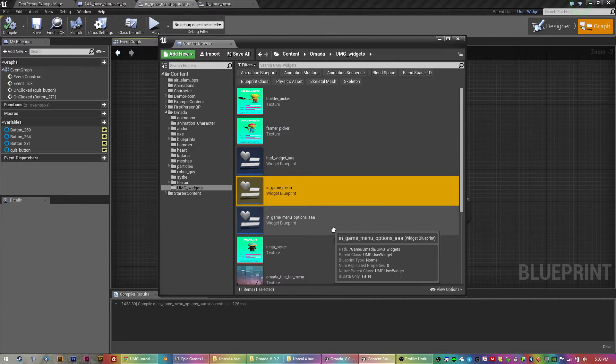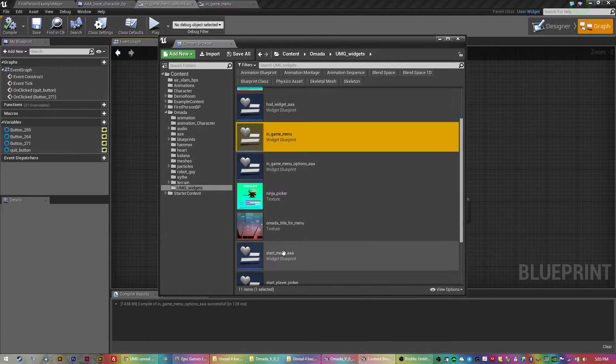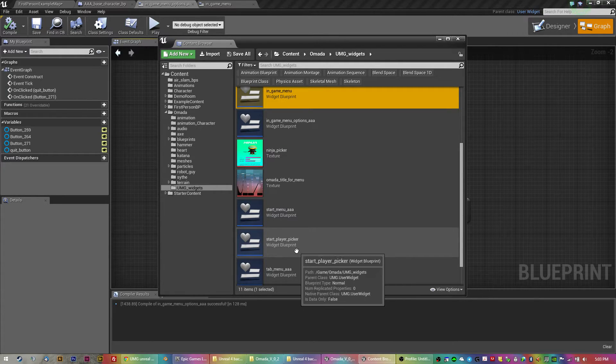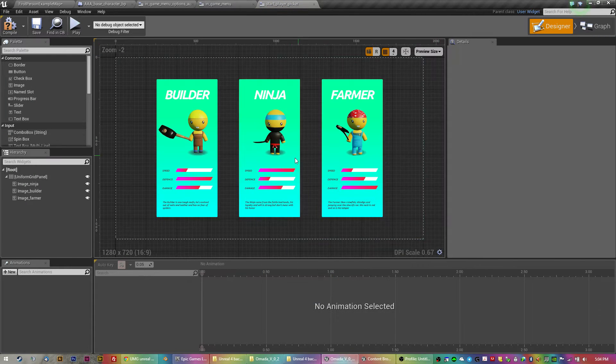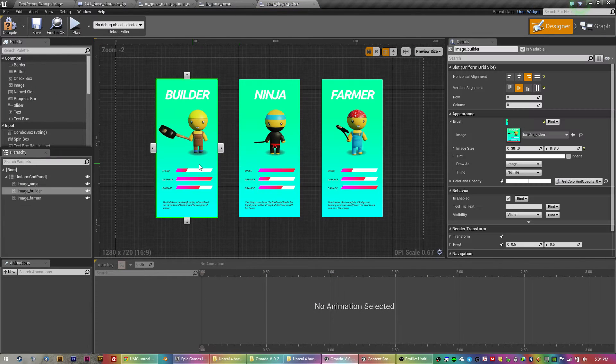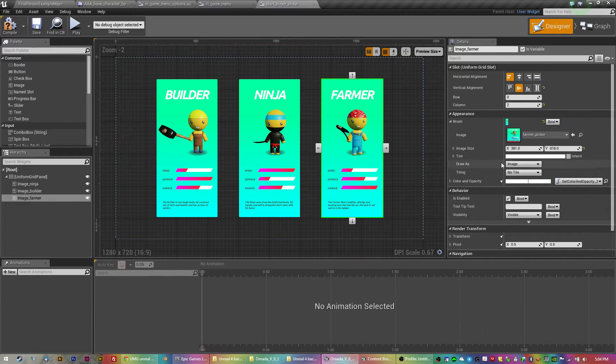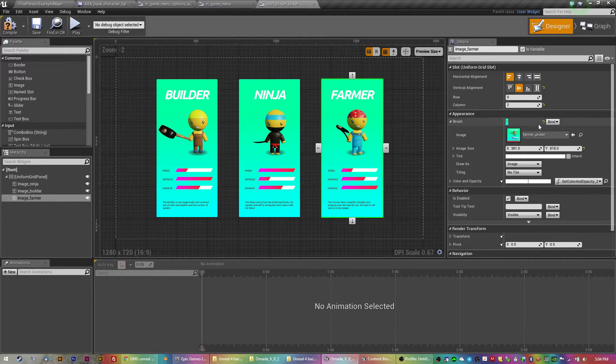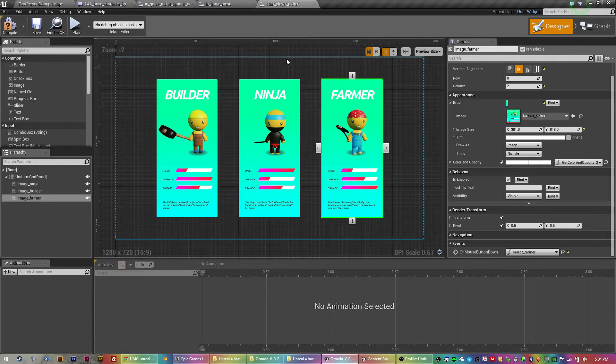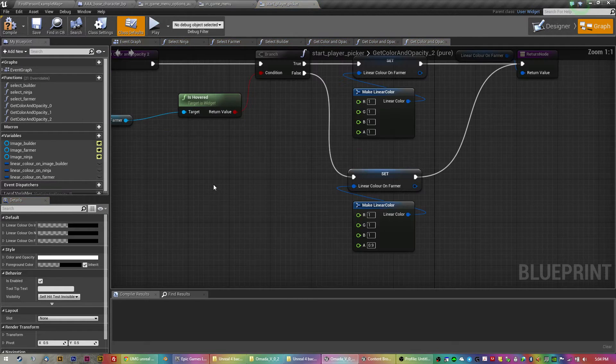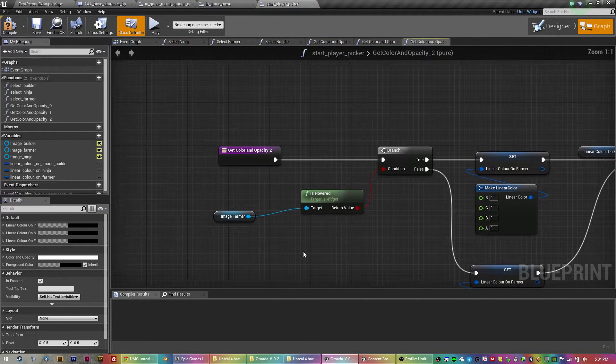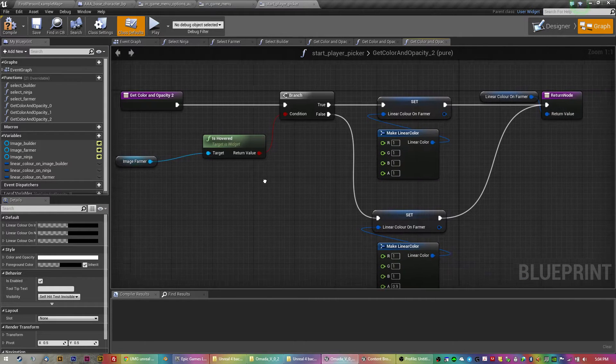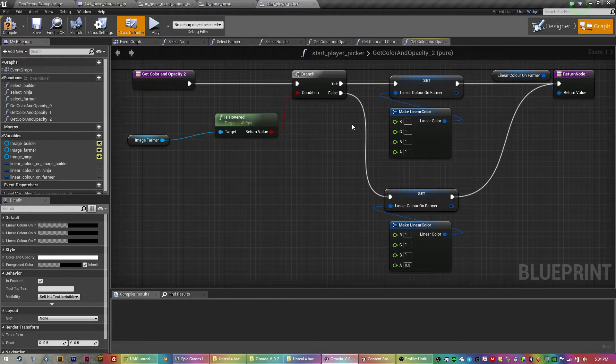So what that looks like, I'll show you the player picker. So what I have is just three images that I've brought in and on the mouse button, I've got the little bit of code. So all it's doing is, here's the code for just the hover.